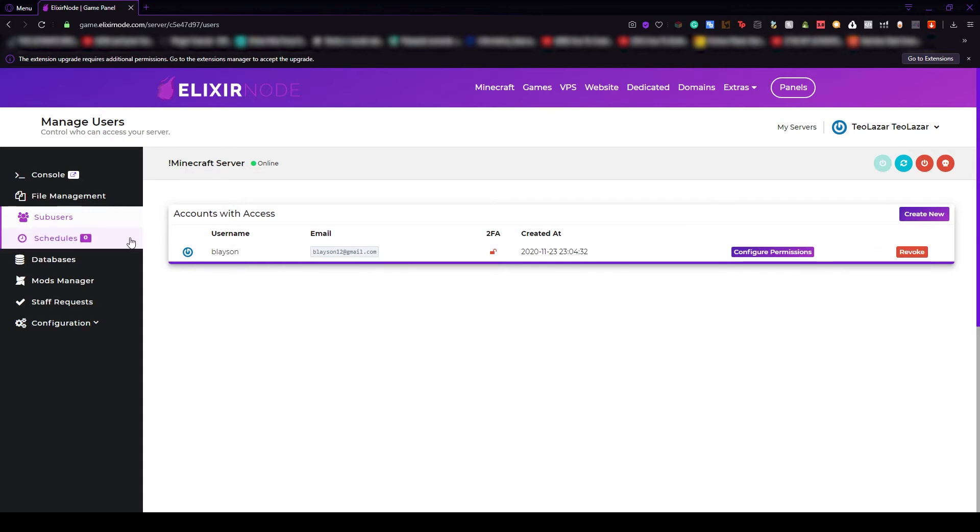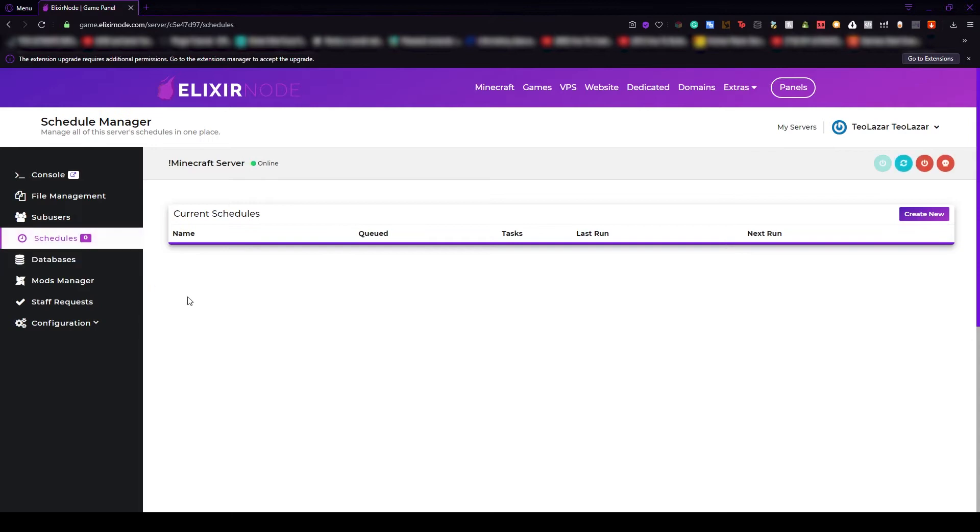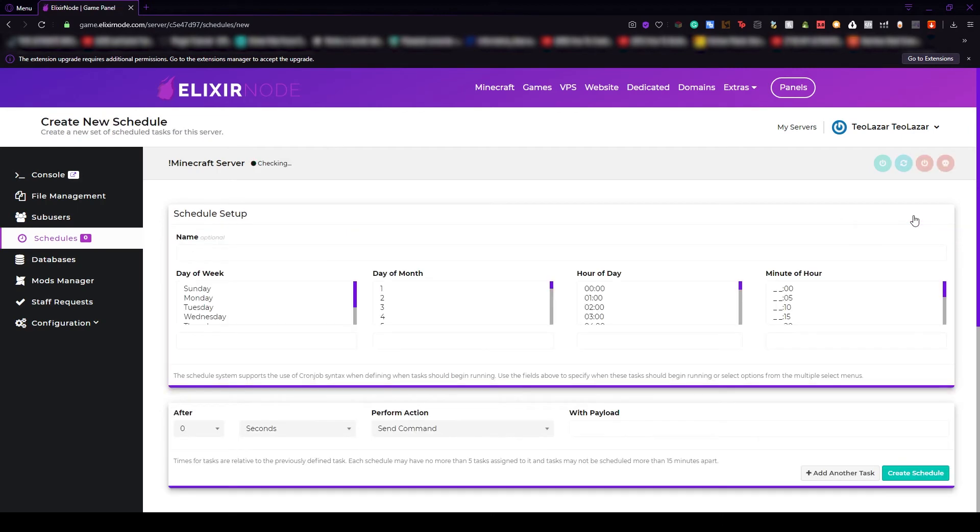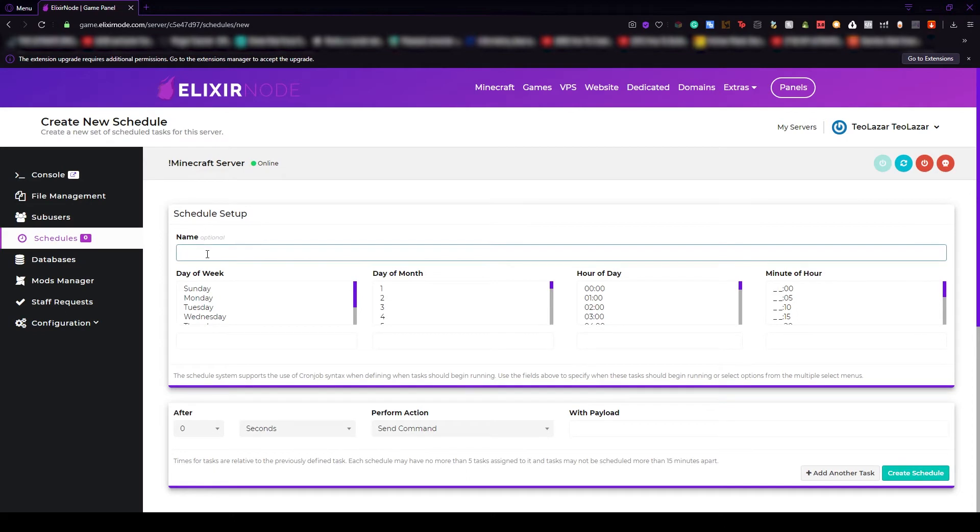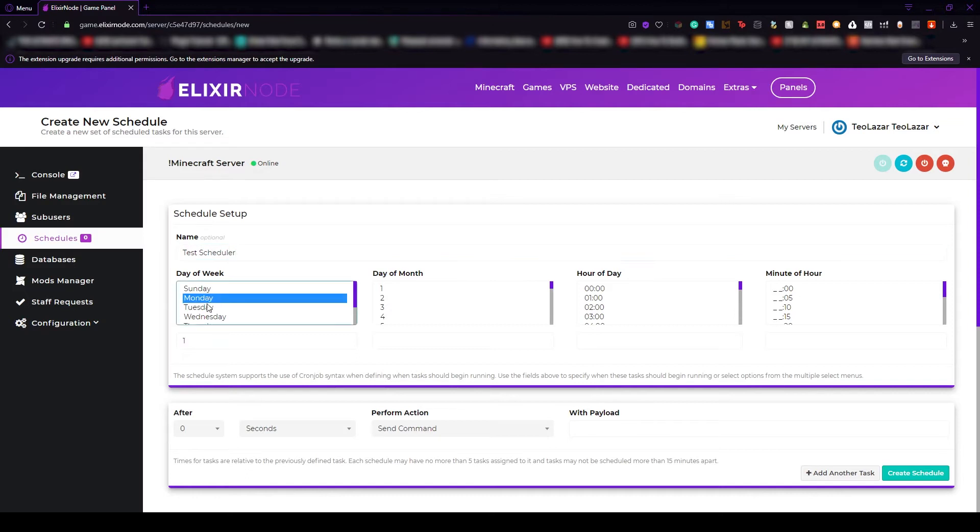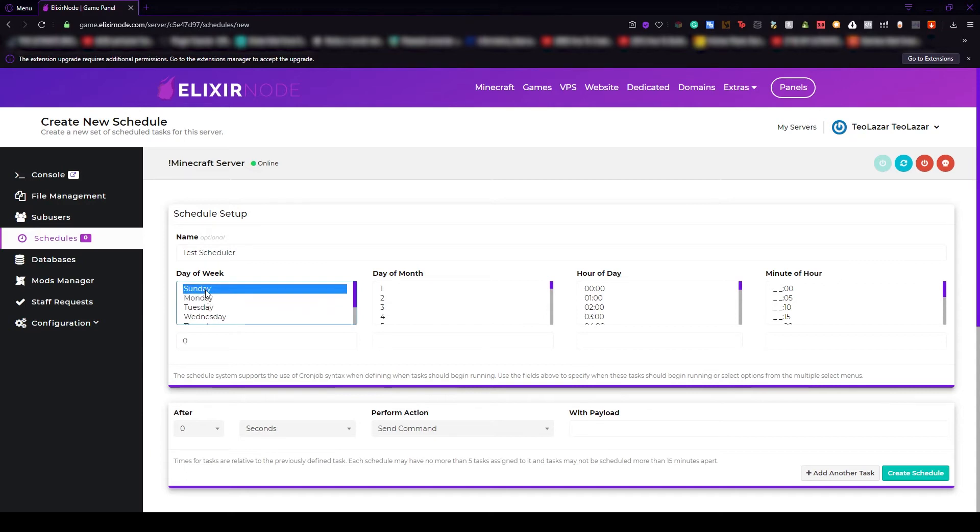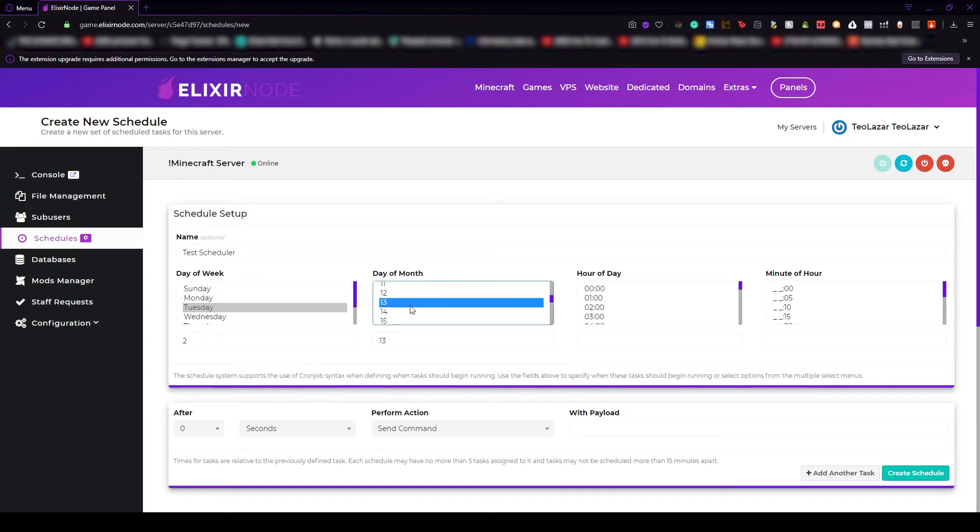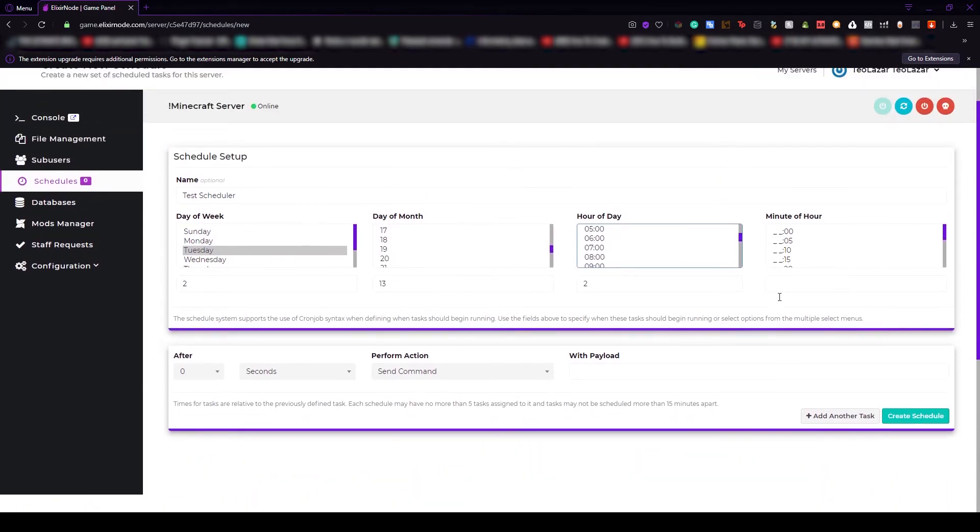The next tab will be schedulers, right now I don't have any scheduled commands running. The schedulers are really easy to use, you just have to press the create new button and from here the first thing that you have to do is put the name. Let's go test scheduler. Then we have to select the day of the week, you can select one of them and this is really important because you don't want the command to always be scheduled or on all of the days. You can select the day and the day of the month. For example, let's go with 13th, the hour and even the minutes.